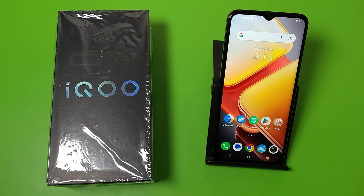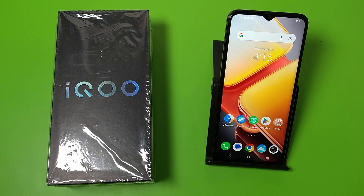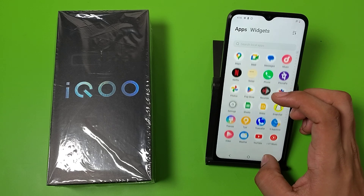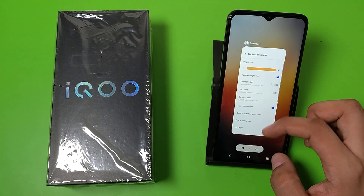Hello friends, welcome to our YouTube channel. In this video I'm going to tell you about how you can turn off the auto brightness feature in your iQoo smartphone. If you have not subscribed to our YouTube channel, then subscribe to it and like our video. So let's start.